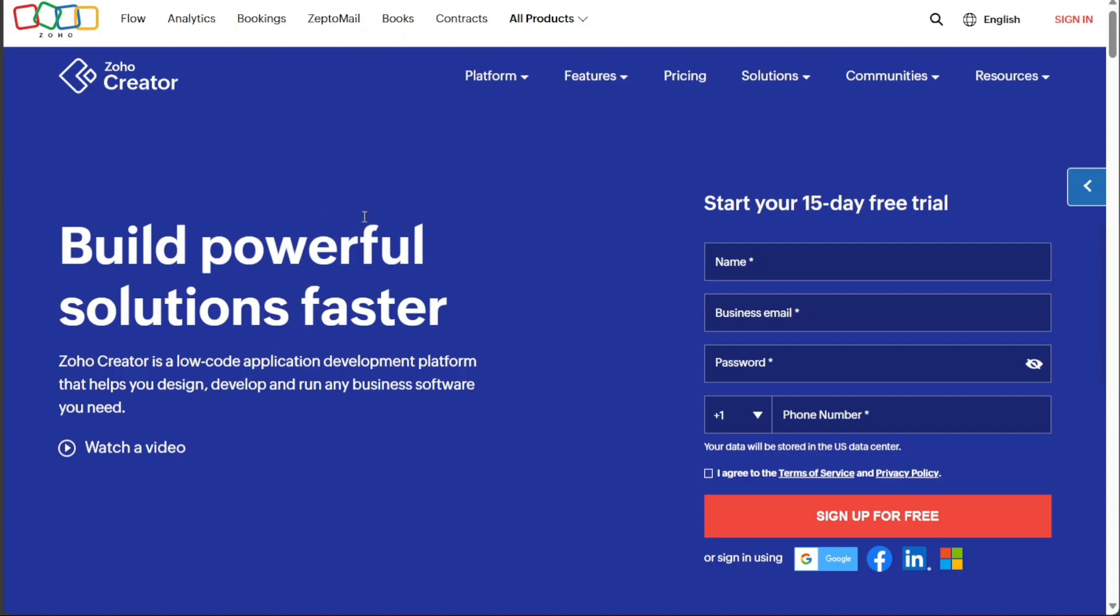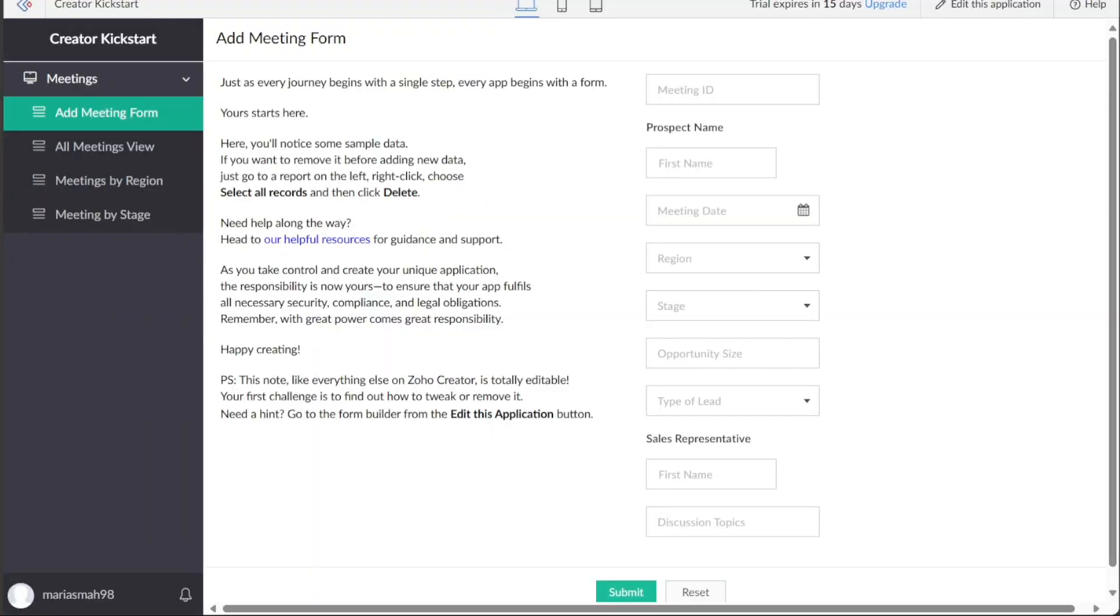Zoho Creator is an online platform that allows you to build custom applications without any coding experience. In this tutorial, you will learn how to create an account and explore the different features and functionalities that Zoho Creator offers. You will also learn how to create an application in Zoho Creator. We have a lot to cover in this video, so let's get started with the tutorial.